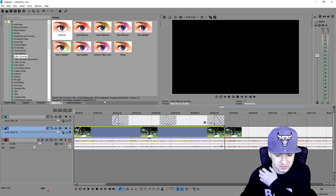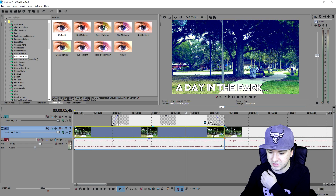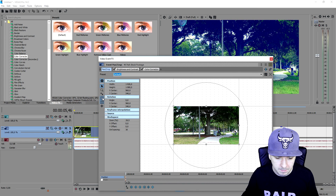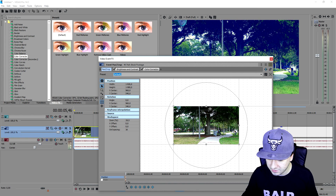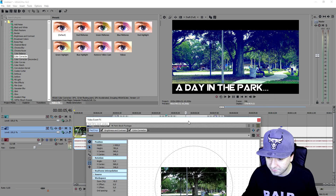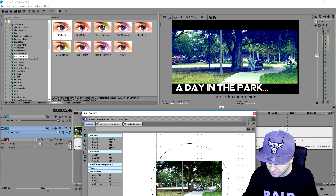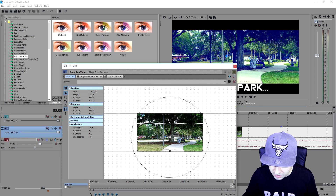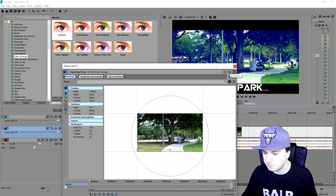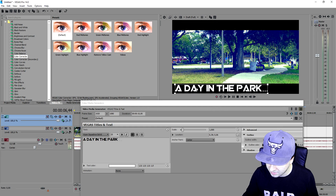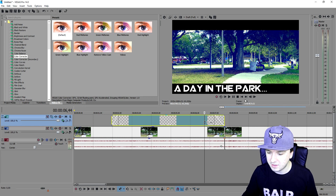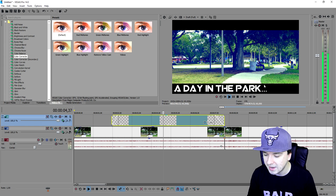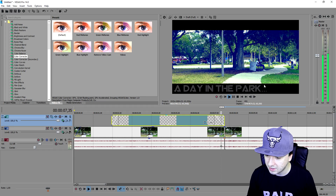If you want to add cinematic black bars, go to Event Pan/Crop. Make sure only 'Size About Center' is checked, then drag the frame down and you'll get cinematic bars — it's that simple. Lower it a bit so more of the park is visible. You can also position the text inside the black bar area. Now you have cinematic black bars applied.